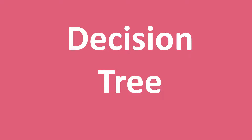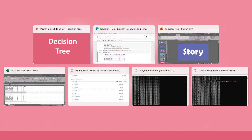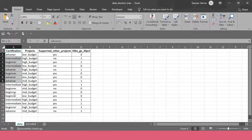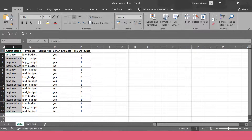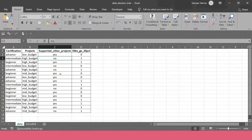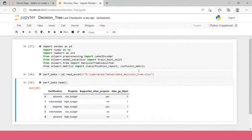Your boss says: we have a model called decision tree — let me help you understand how it works. Before we build the decision tree, let me show you the data. Here we have certification with three categories: beginner, intermediate, and advanced. The project type is divided into three categories: low, high, and medium. Whether they supported another project is also given. Based on that, it's decided whether the candidate gets greater than 20 percent or less than 20 percent hike.